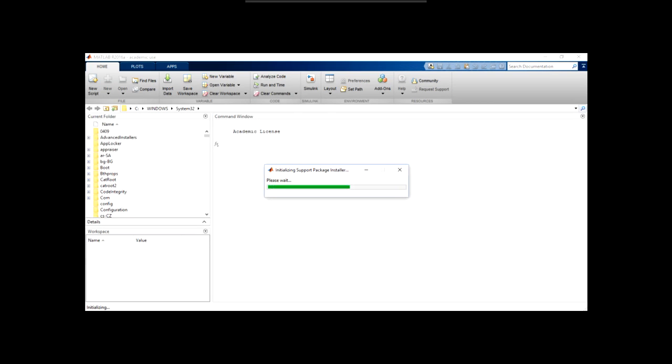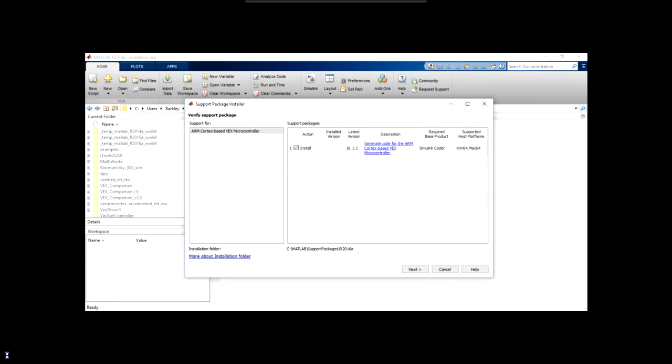At this point MATLAB will open. This may take a few minutes. Once it opens, continue to wait until the support package installer automatically starts. Make sure the install option is checked for the ARM Cortex-based VEX microcontroller as you can see here.